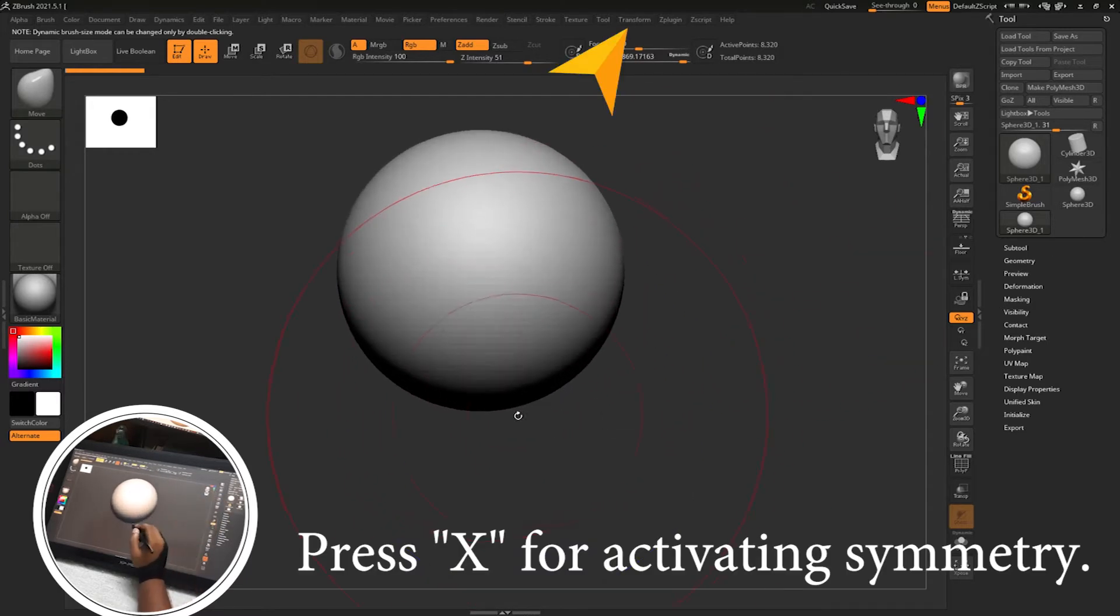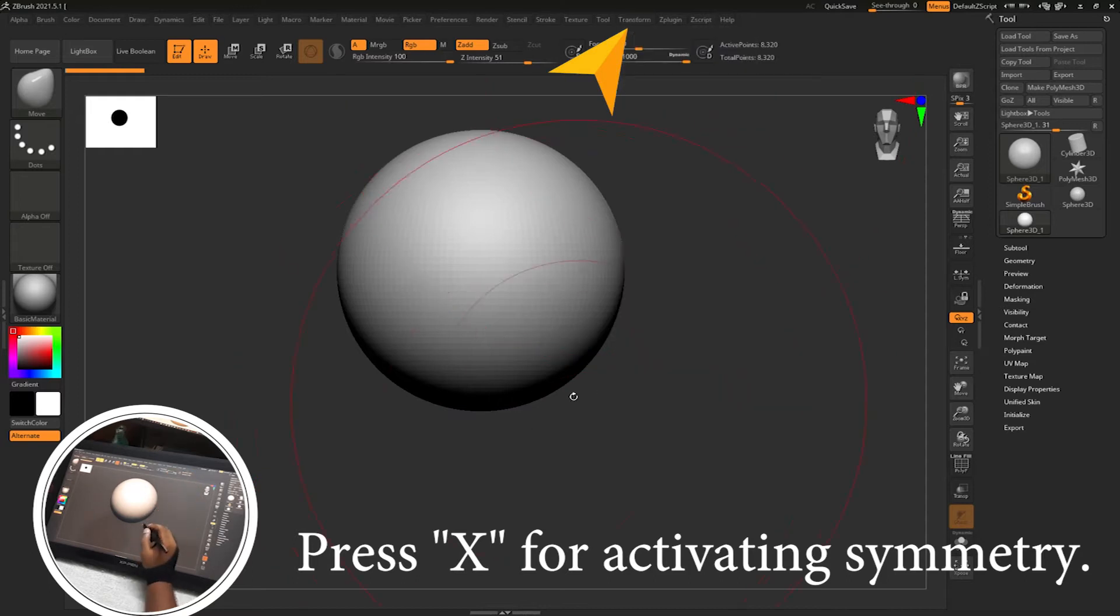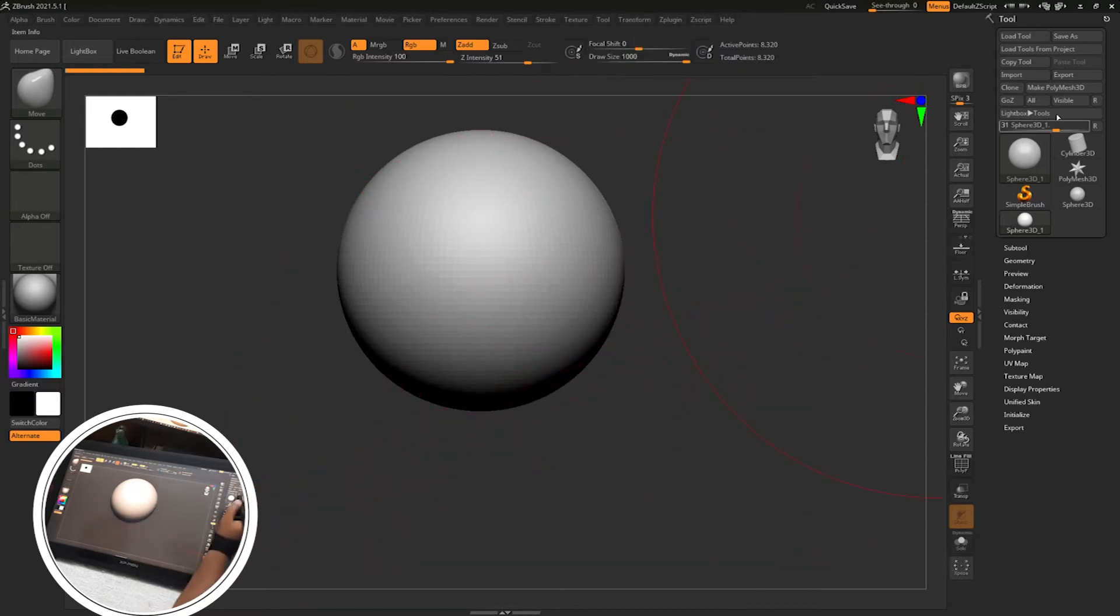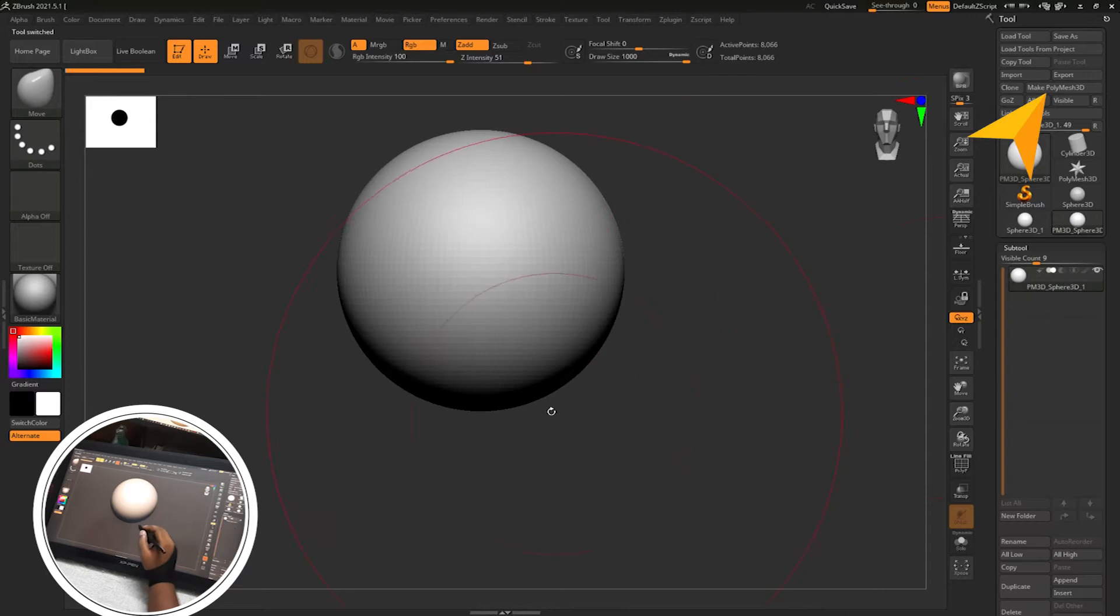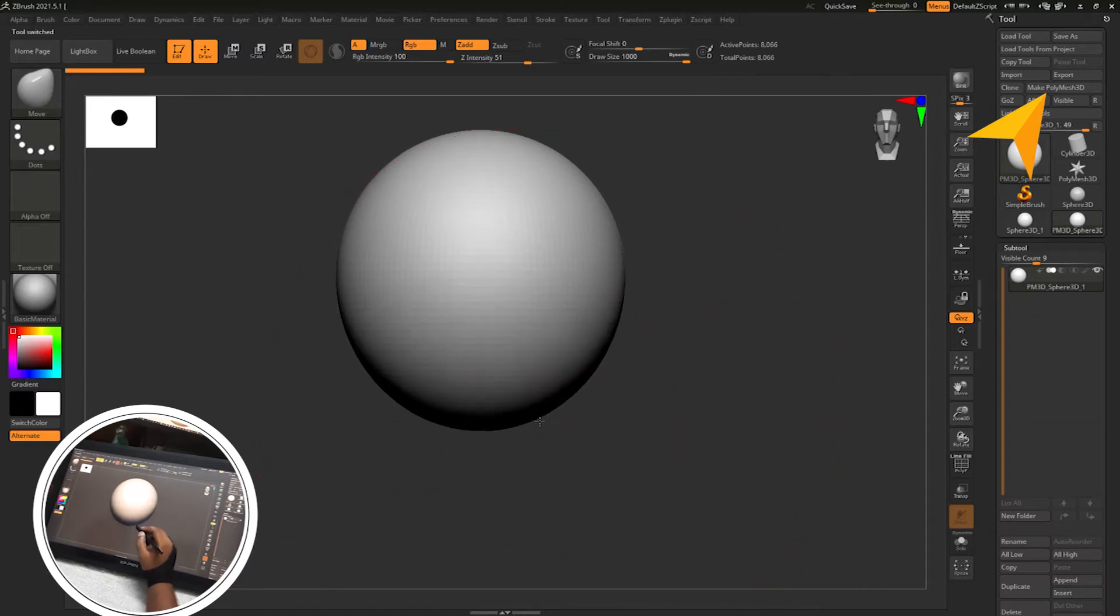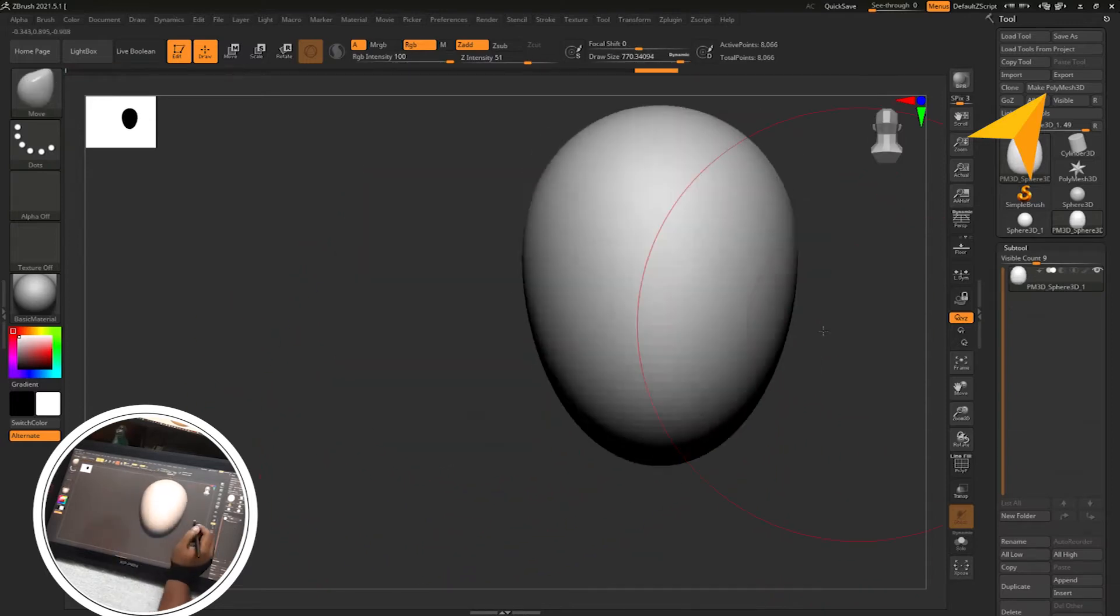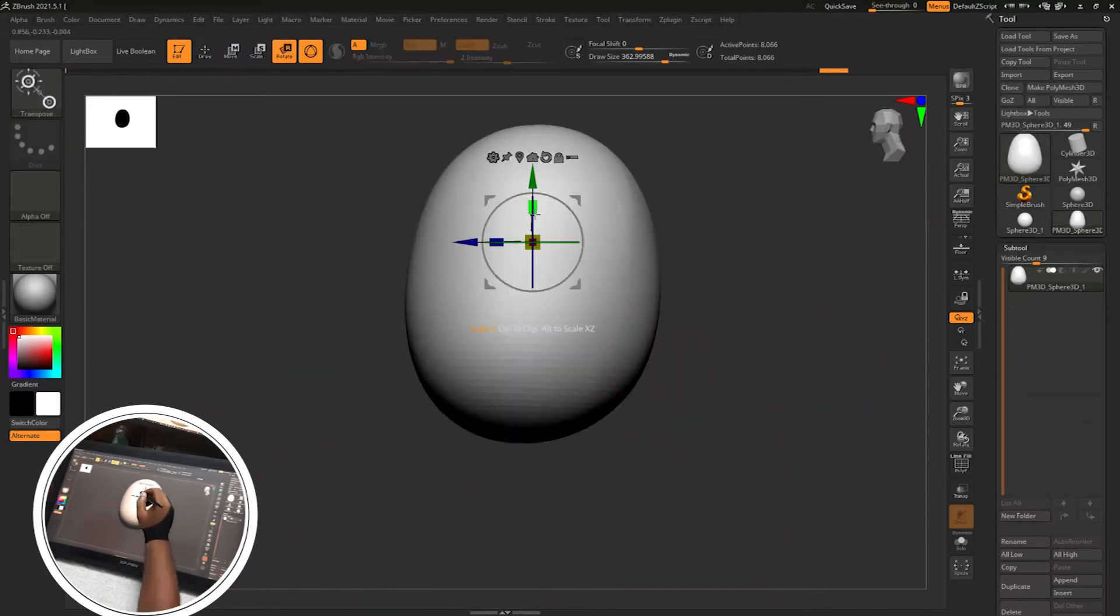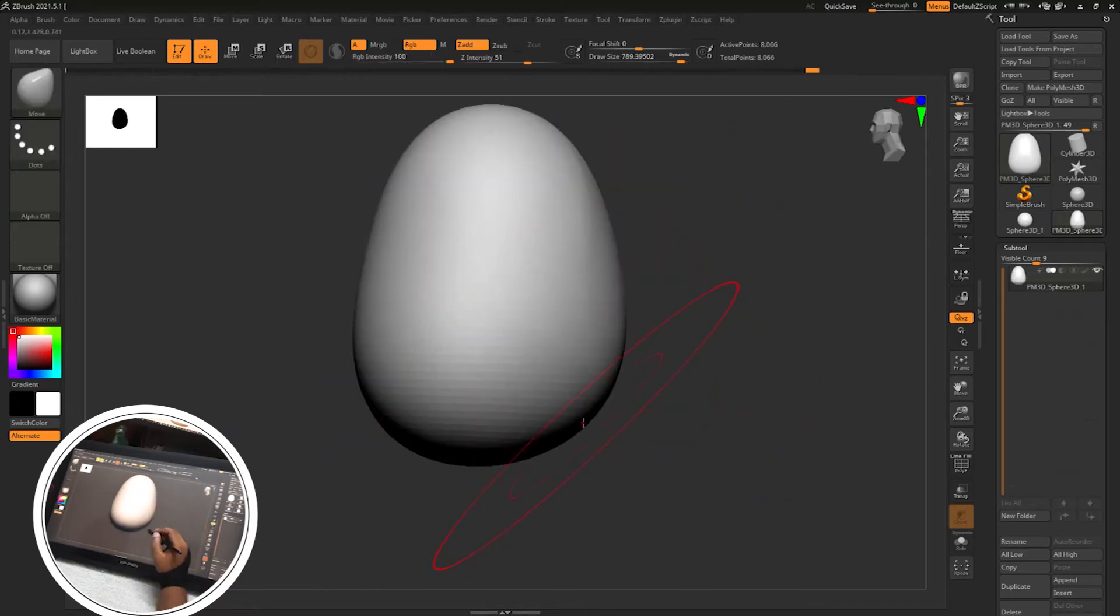Then X is a shortcut for activating symmetry or you can go to the transform menu and make PolyMesh 3D before sculpting. Just use the move brush and shape the sphere according to the reference for the body of the mushroom character.